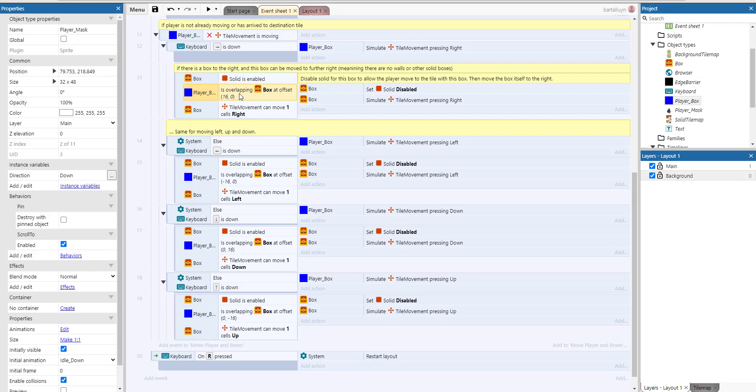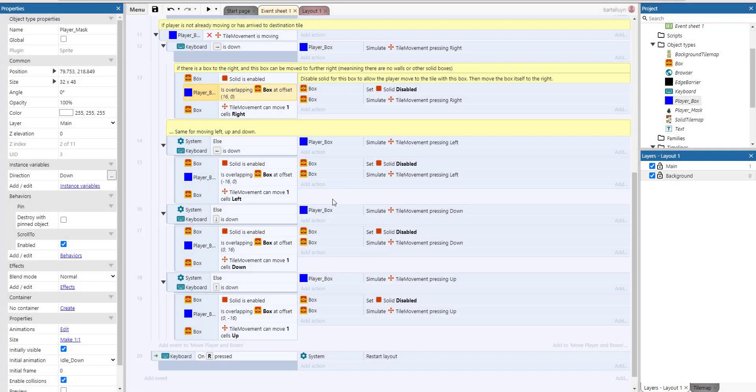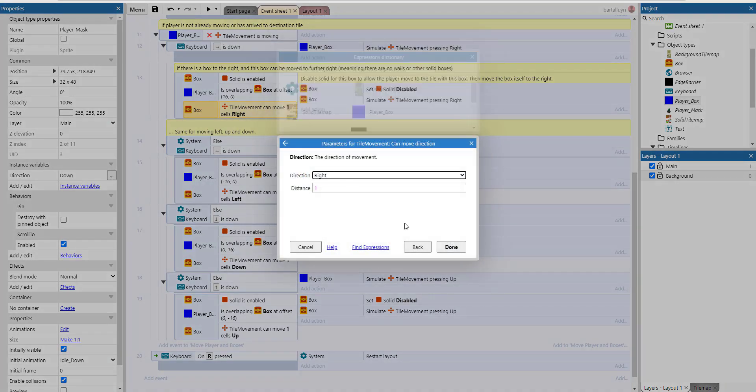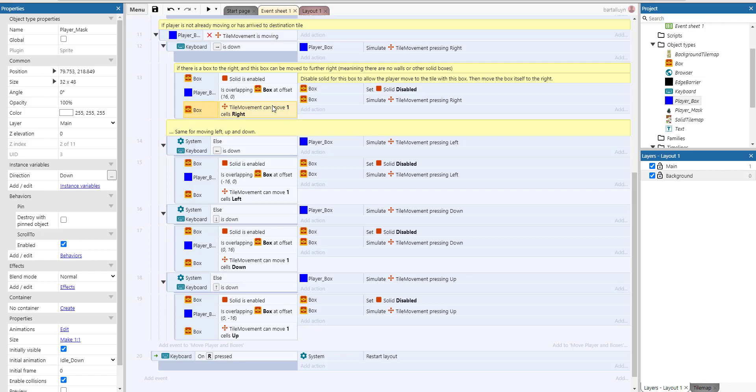So we check if its solid is enabled, then if the player box is overlapping a box at offset 16, 0—which means 16 pixels to the right—and the box we're talking about can move one to the right. That's what I told you: a lot of things here are built into Construct 3, because you can check using an action of the tile movement if a certain object can be moved one tile to the right. You don't have to check it yourself; it's an action built into Construct 3.